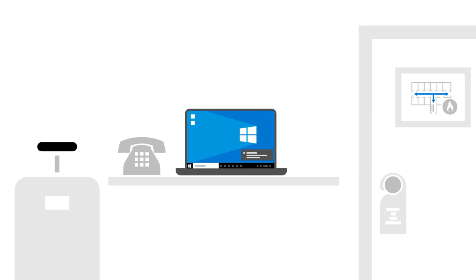That includes applying all the user, device, and app policies that IT preconfigured, like enabling BitLocker, so the device is secure from the start.